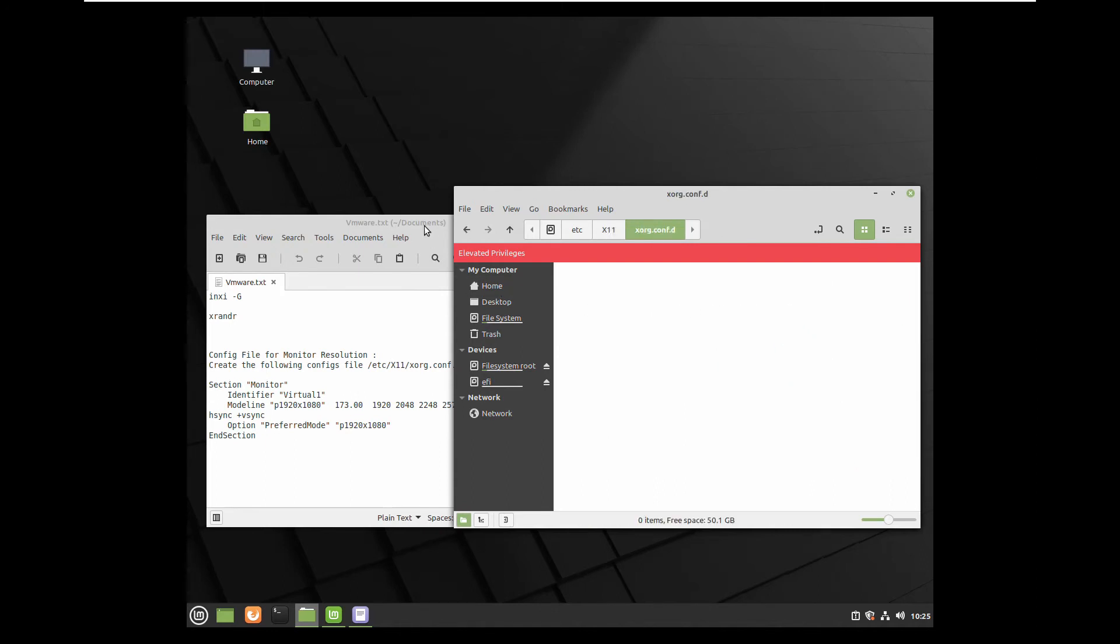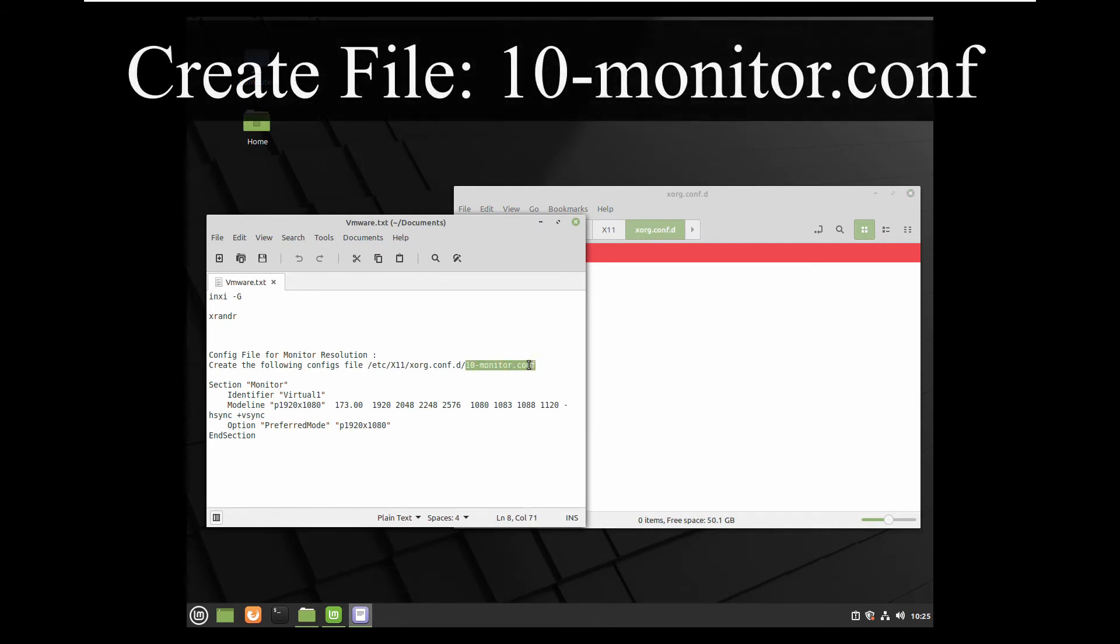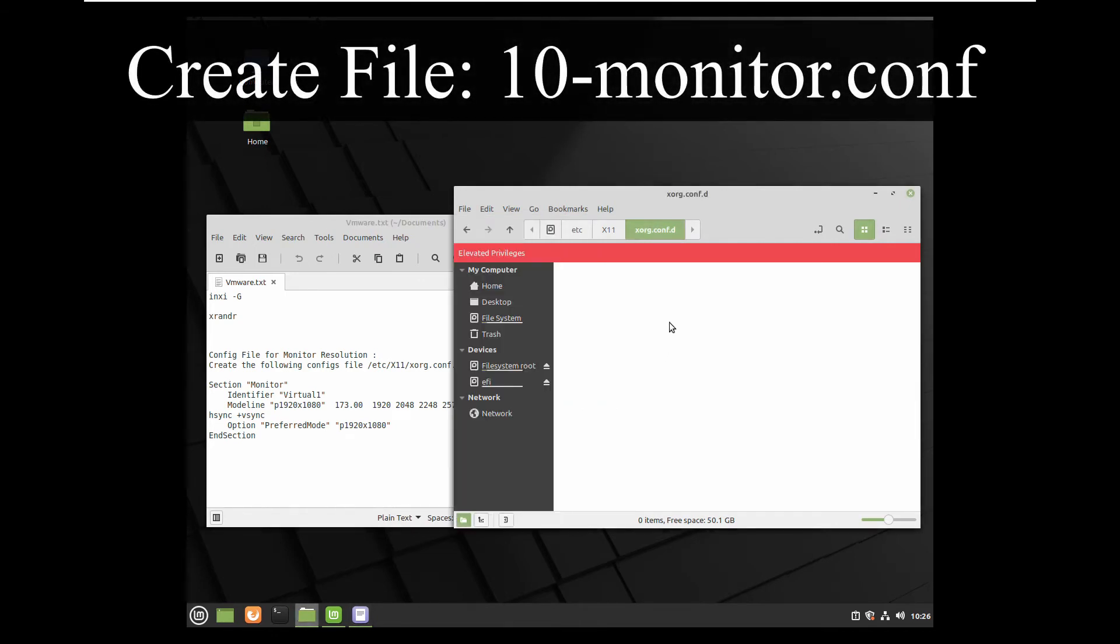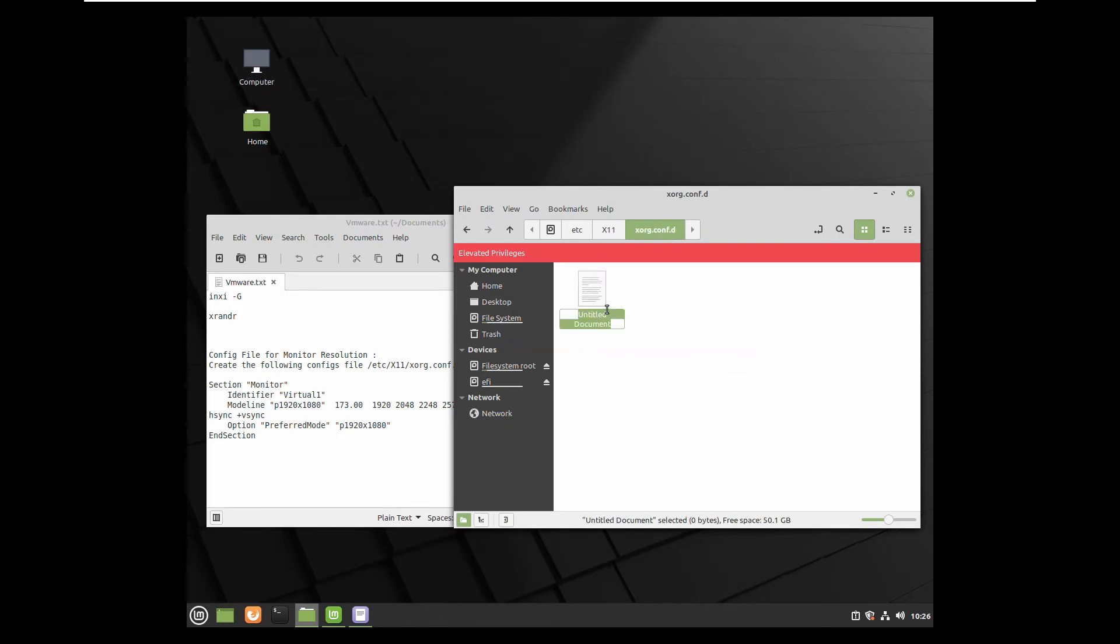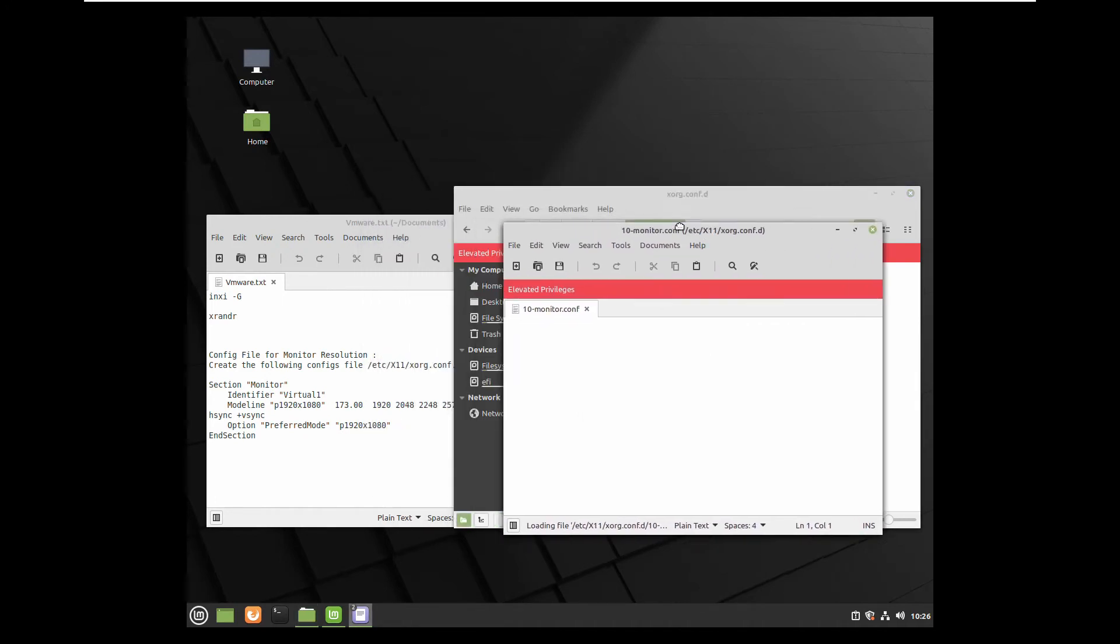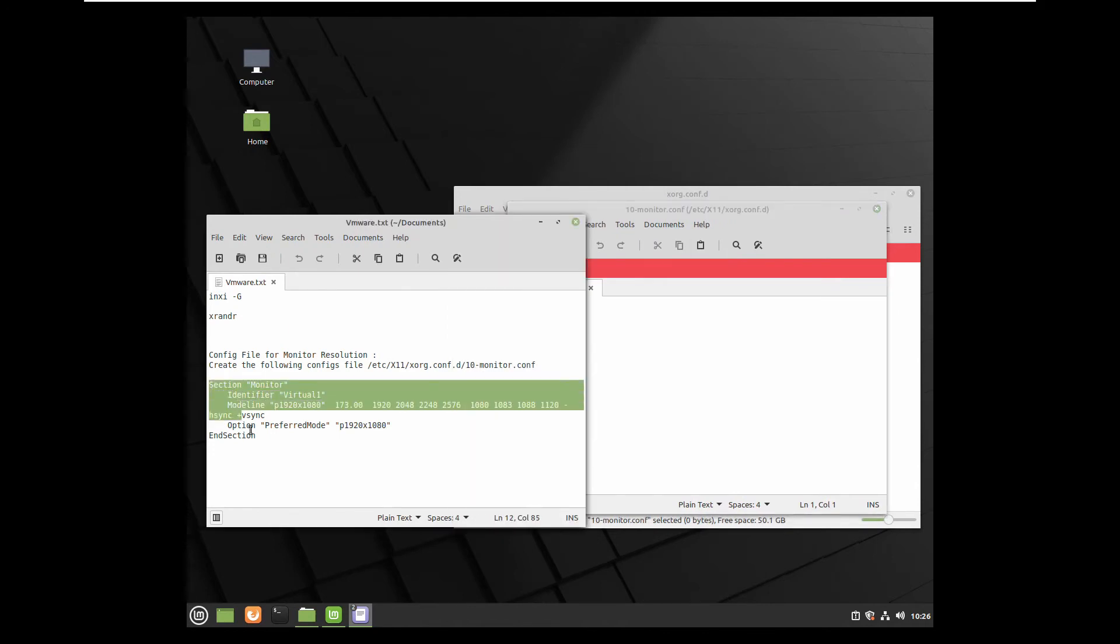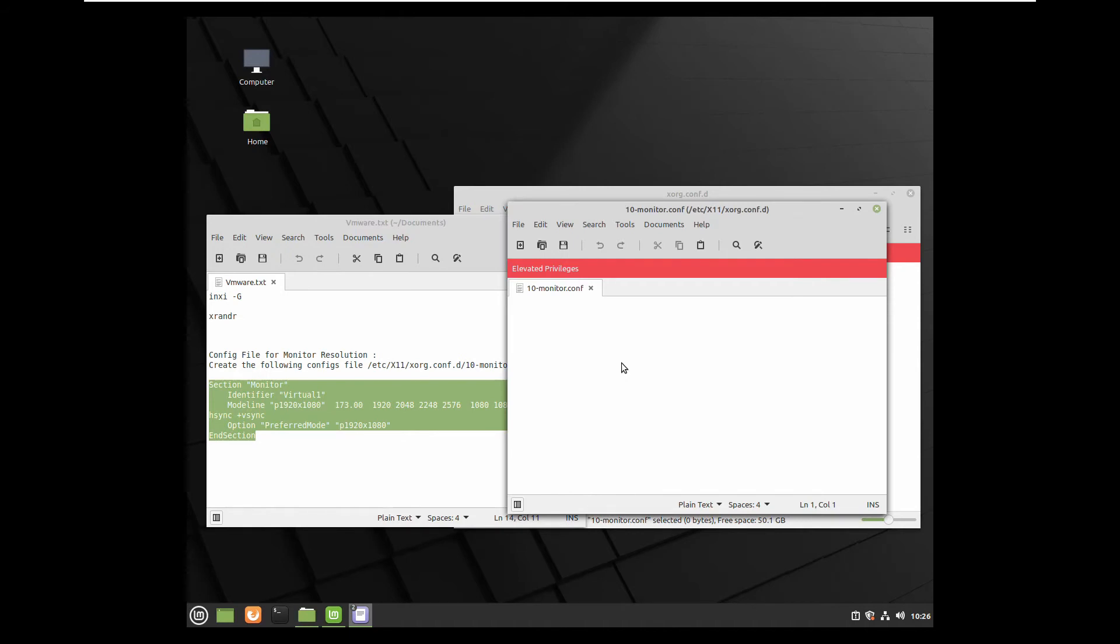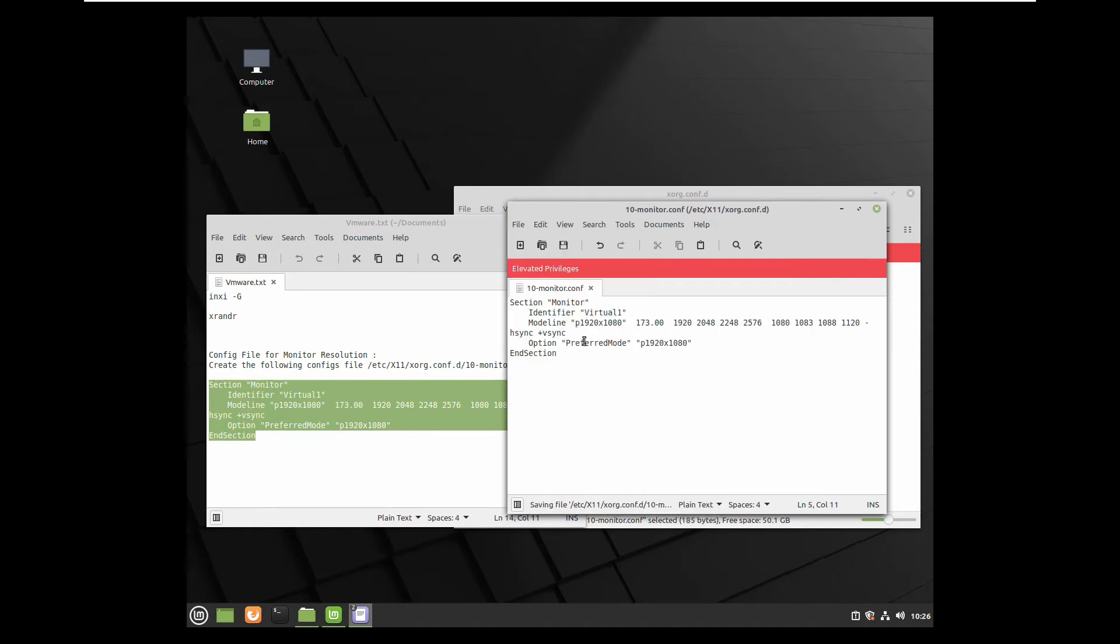This text I will put in my description of the video so you can copy paste it from there. Inside you have to create a file and copy section. So this text you copy paste it inside of the new created file and save it.